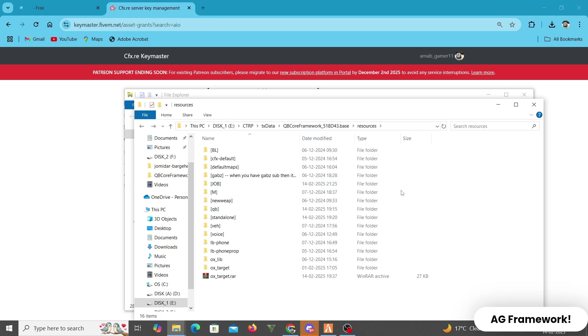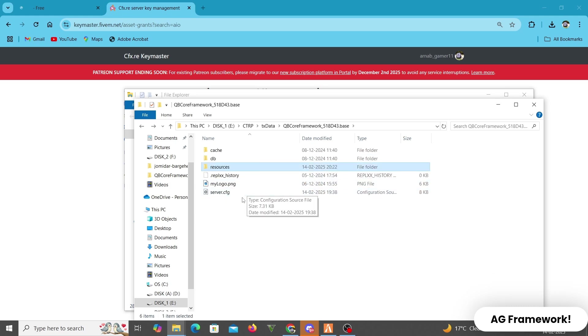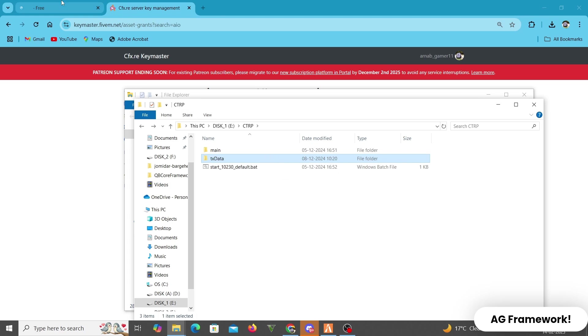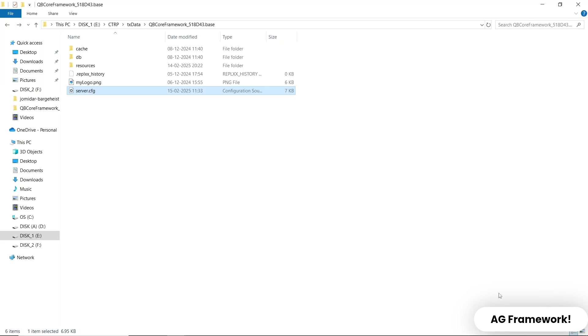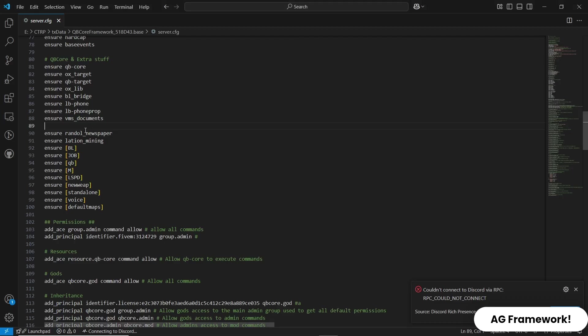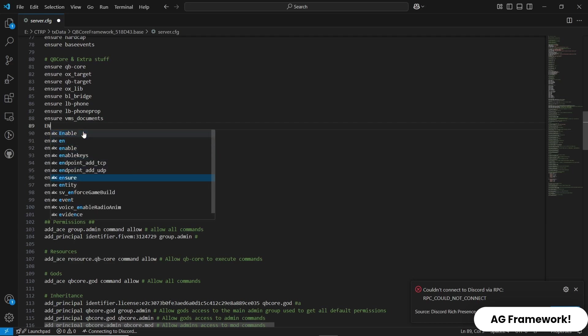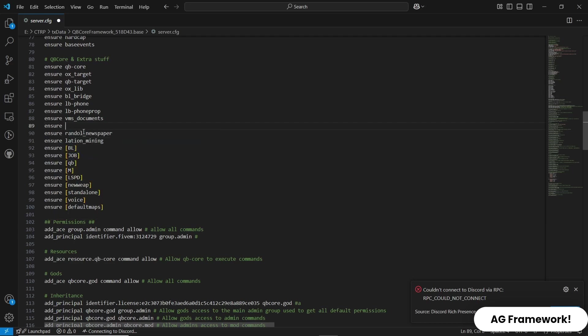Next, we need to add the resource to our server configuration. Open your server.cfg file and add the following line: ensure AIO towing.